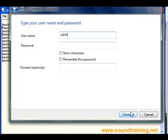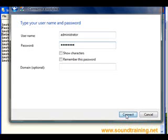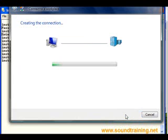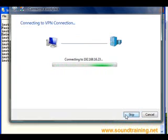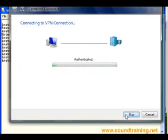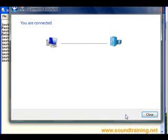I set it up for administrator. In the real world, you probably wouldn't do that. But there we go. And we'll go ahead and click connect. Let's see what happens here. Connecting to VPN. There we see it's attempting the connection. Verifying username and password. Registering it on the network. And we're authenticated. And that's all there is to it.